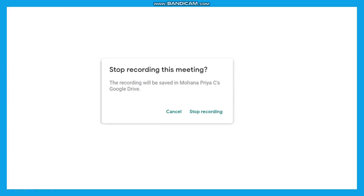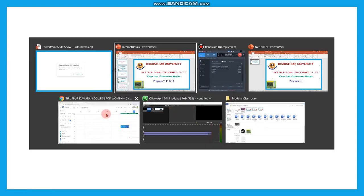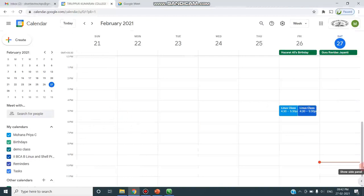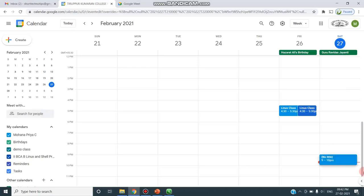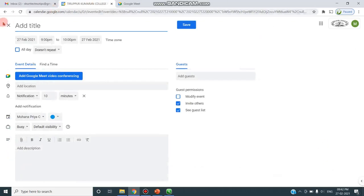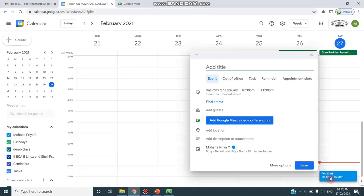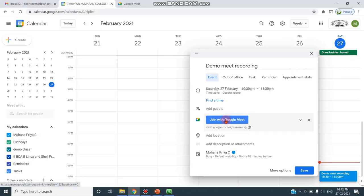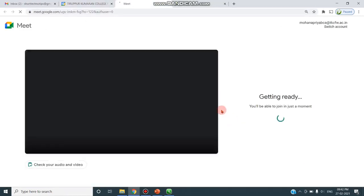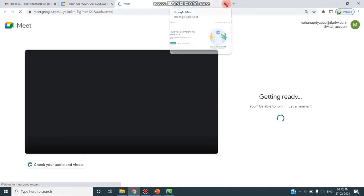Now let's look at a demo of how this is done. First, schedule a meeting using Google Calendar. I am scheduling a meeting here — clicking on the time, it is 27th February, 10:30 PM to 11:30 PM. I'll click on the title and type 'Demo Meet Recording'. I am adding Google Meet conferencing — Join with Google Meet. You can click Save, then click Join Meet and your Meet environment will be opened.